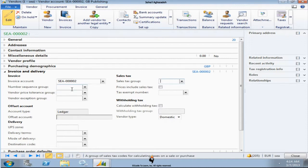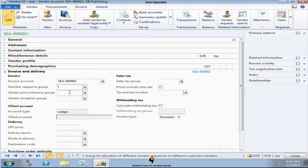So the number sequence group here is giving you the capability in order to kind of have a different grouping of values or numbers that gets assigned for a series of different vendors based on a group.